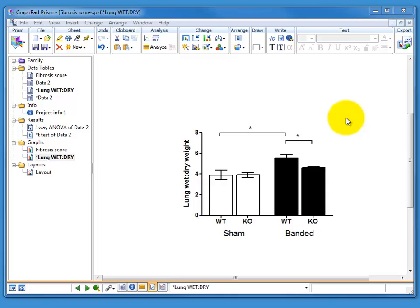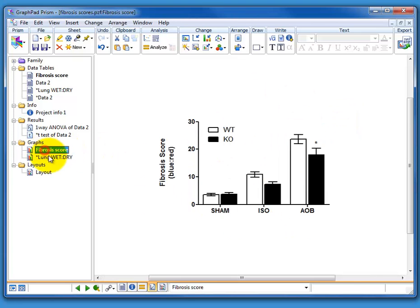In this instance we're going to use a graphic we've created in PowerPoint. So here is one of our graphs and there's another one of our graphs and we want to combine these with another graphic to make a figure.